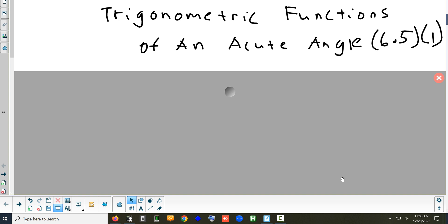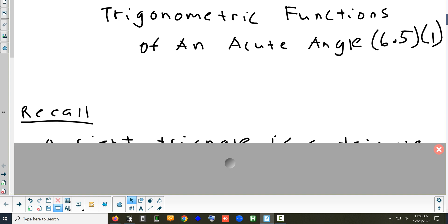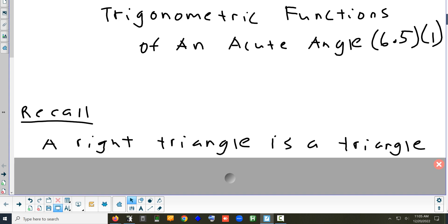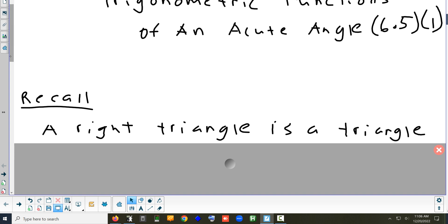All right, so the last section we're going to look at this week is 6.5. We'll do as much of 6.5 as we can today; we're not going to finish — we'll finish whatever we don't get to tomorrow. This section is going to be about trig functions, kind of like we did with the unit circle. But we're going to look at the definitions of trig functions using three words: opposite, adjacent, and hypotenuse. We're going to look at trig functions in terms of a triangle.